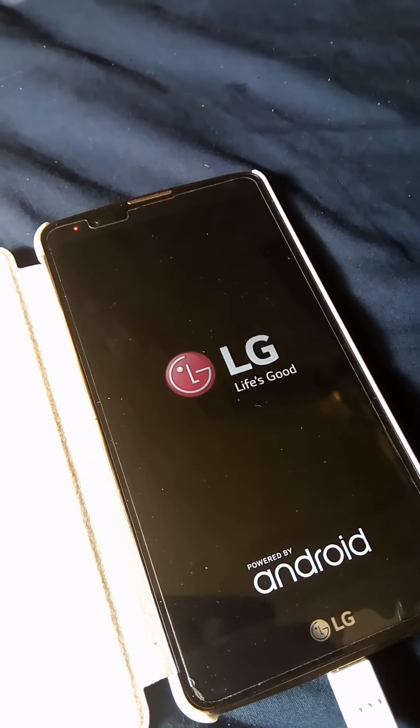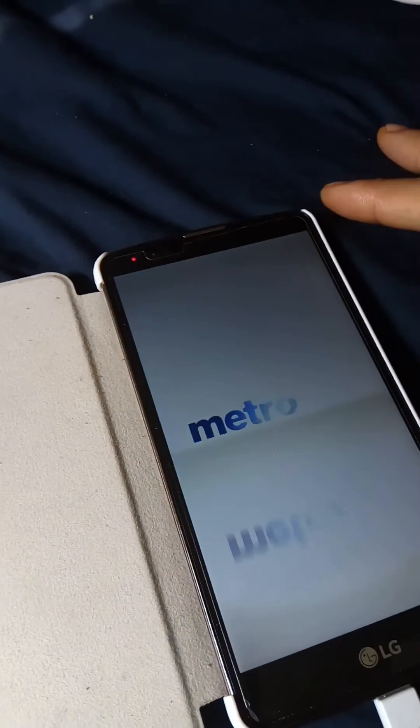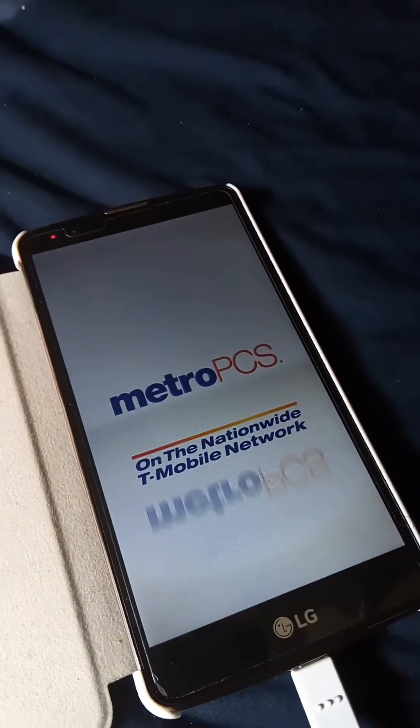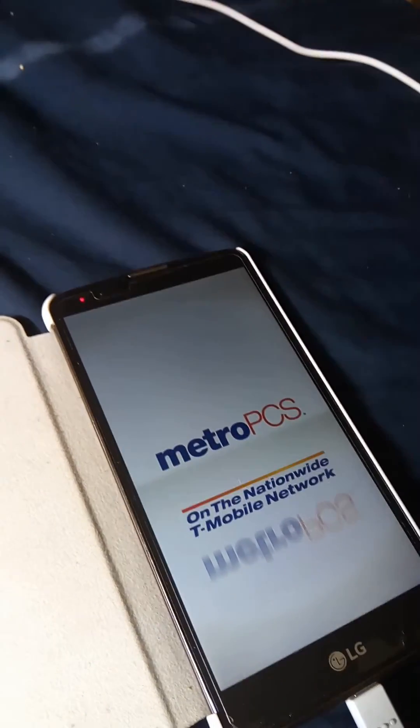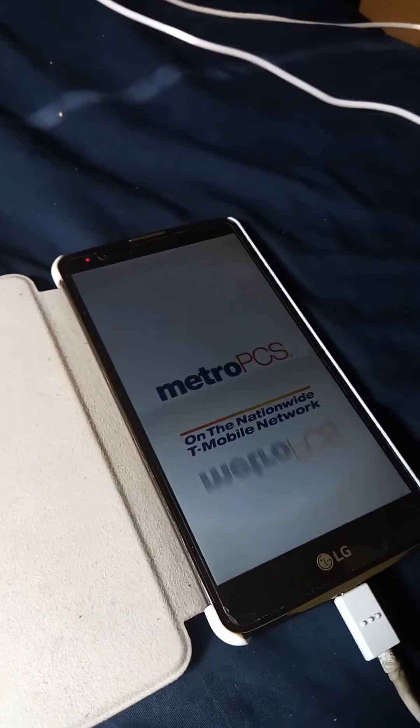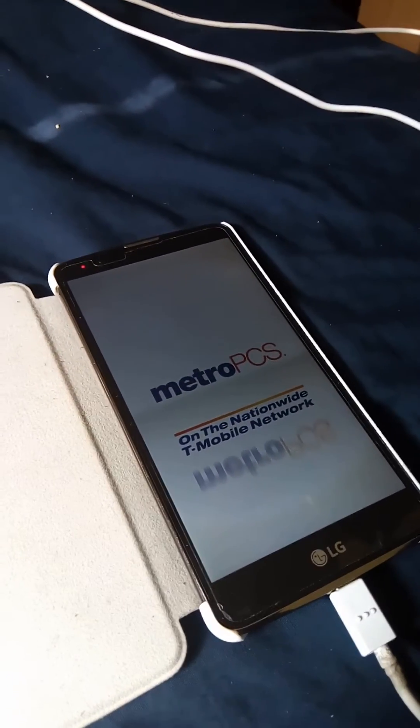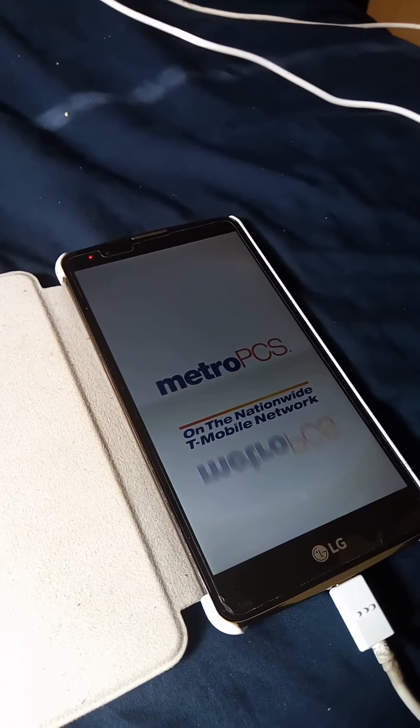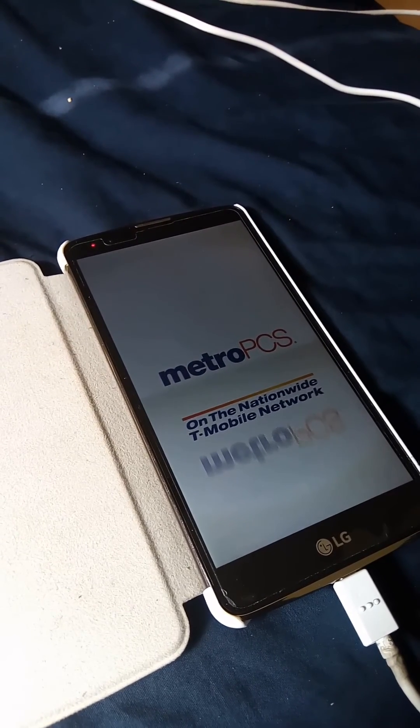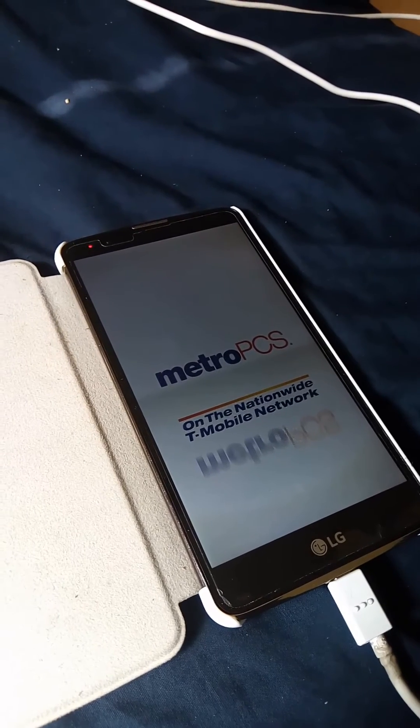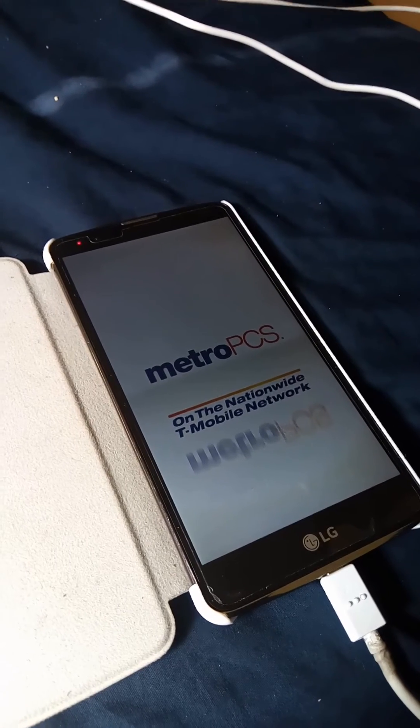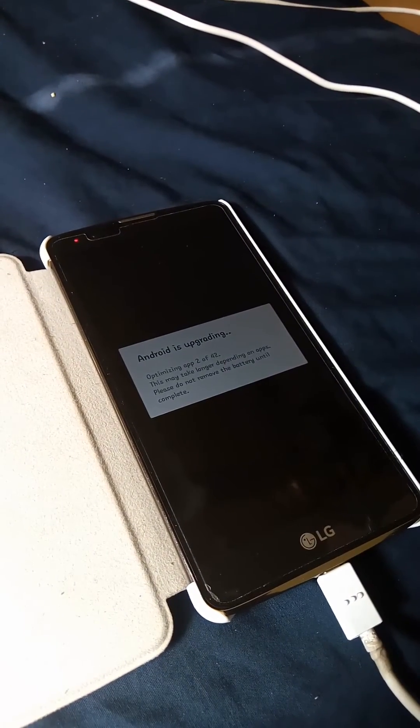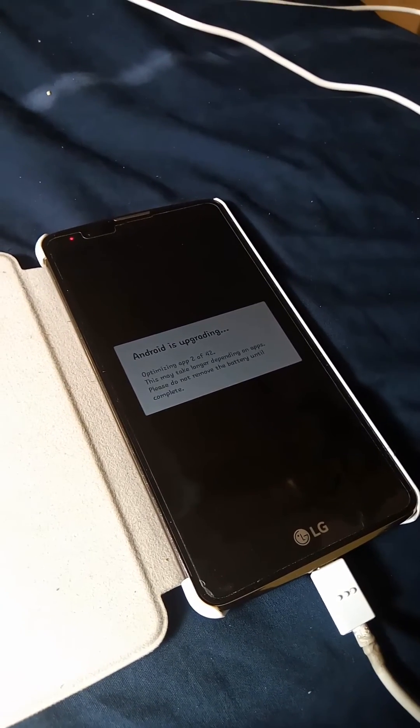It still has that Metro PCS on the Nationwide T-Mobile network when you load it up, that hasn't changed. What else do we get when we want to see any differences with this update as opposed to prior to the update? I want to make sure that it boots successfully and once I see it's on my phone I'll go ahead and confirm that in the settings. I believe my phone was running on LG MS 550.